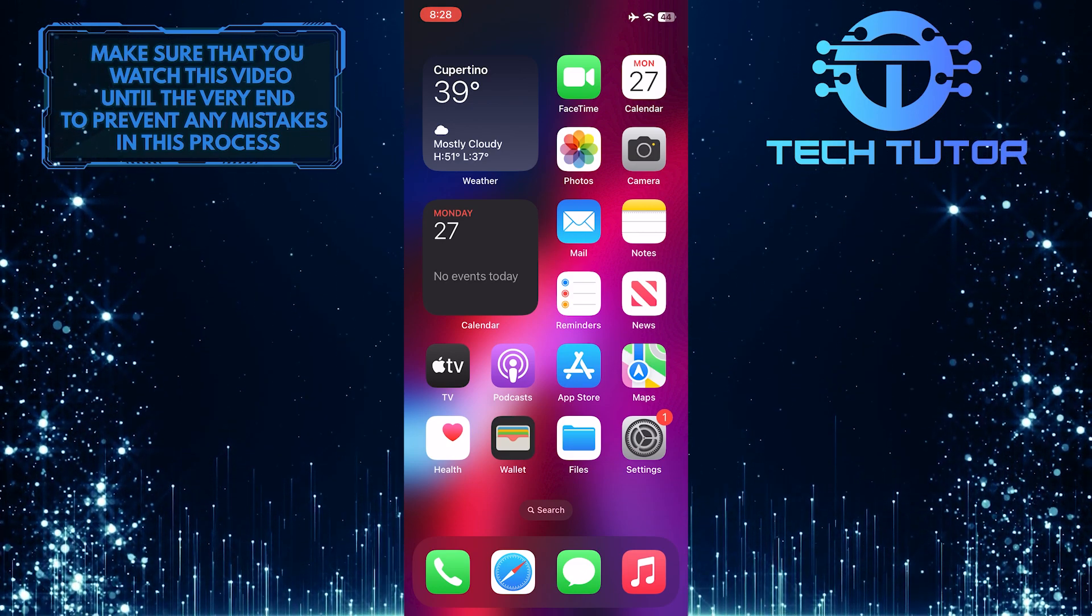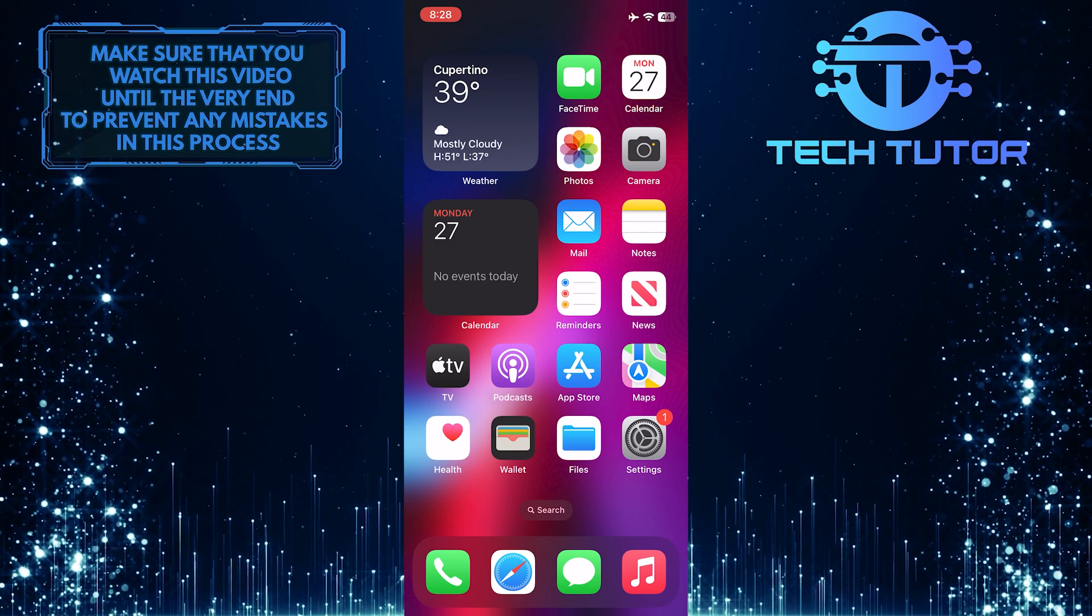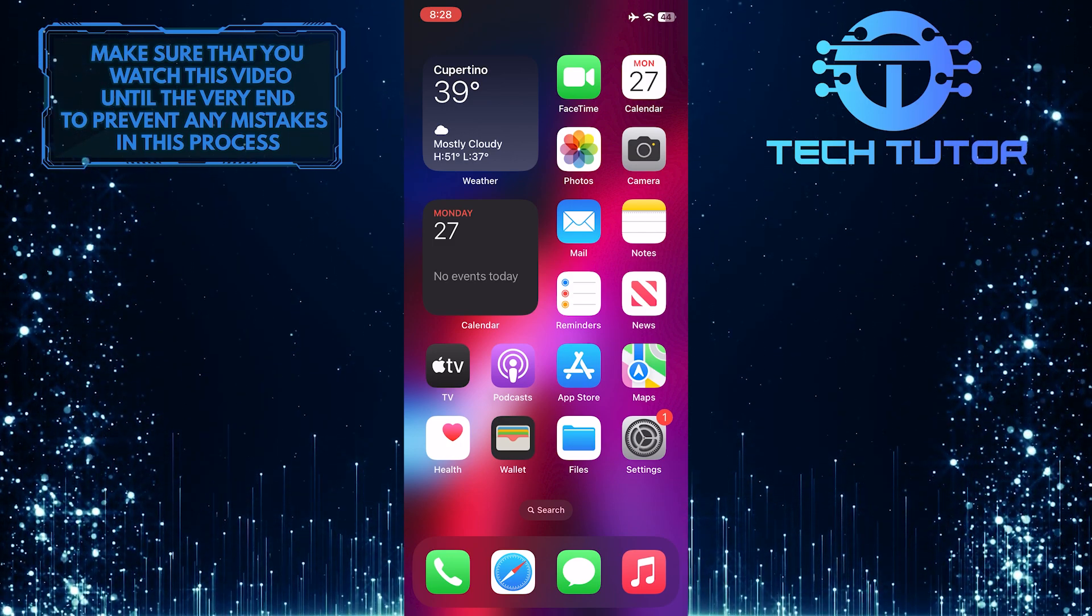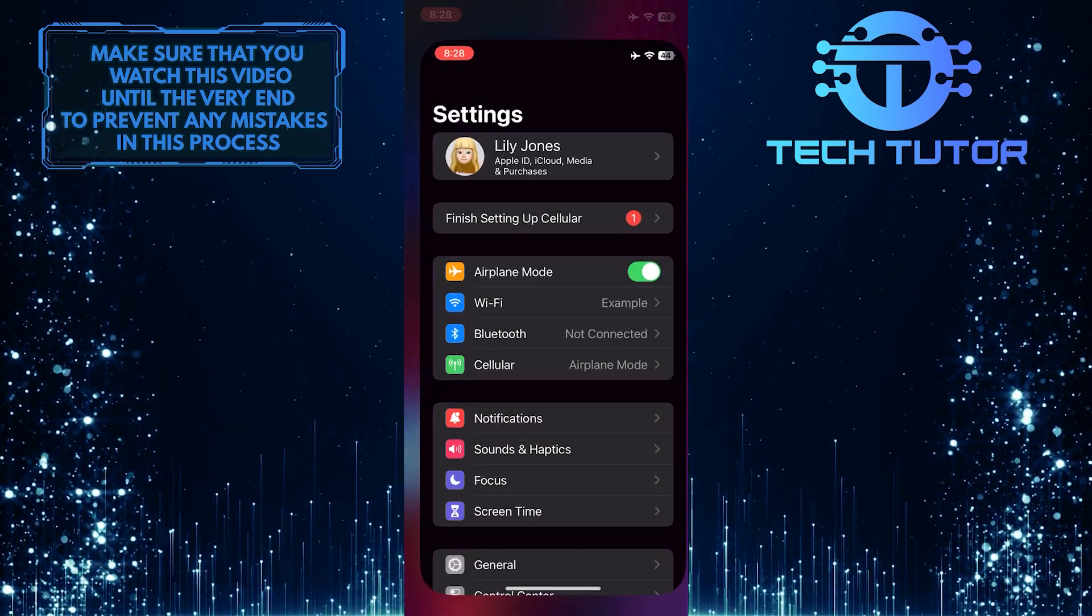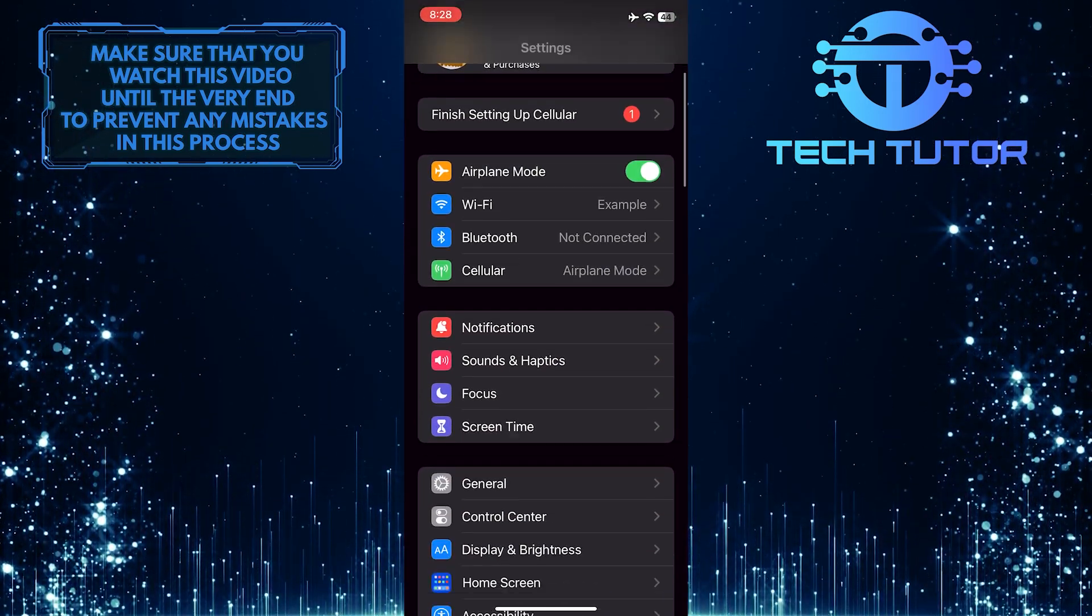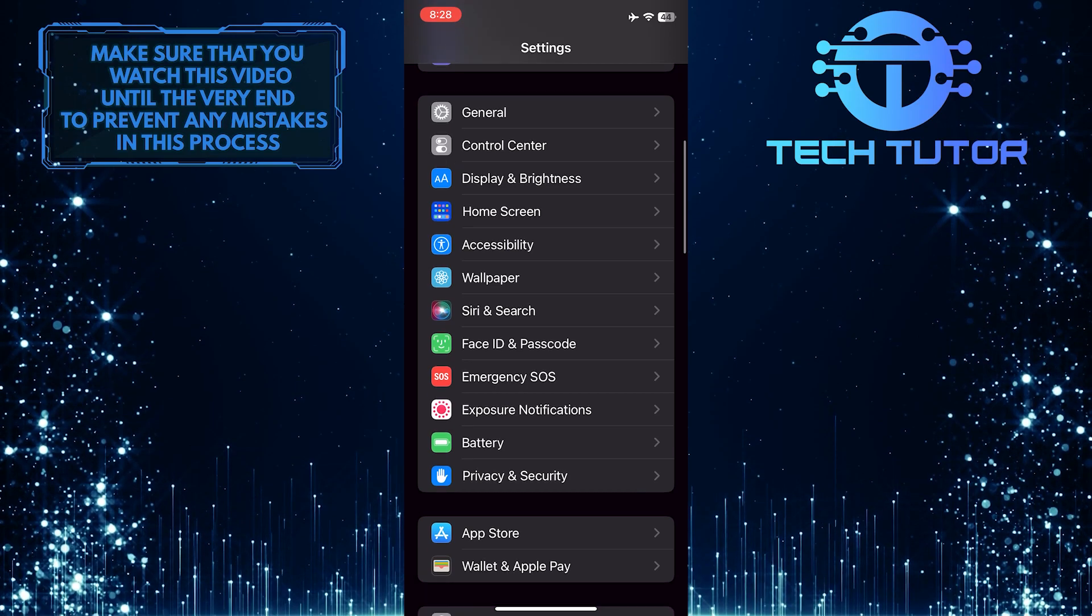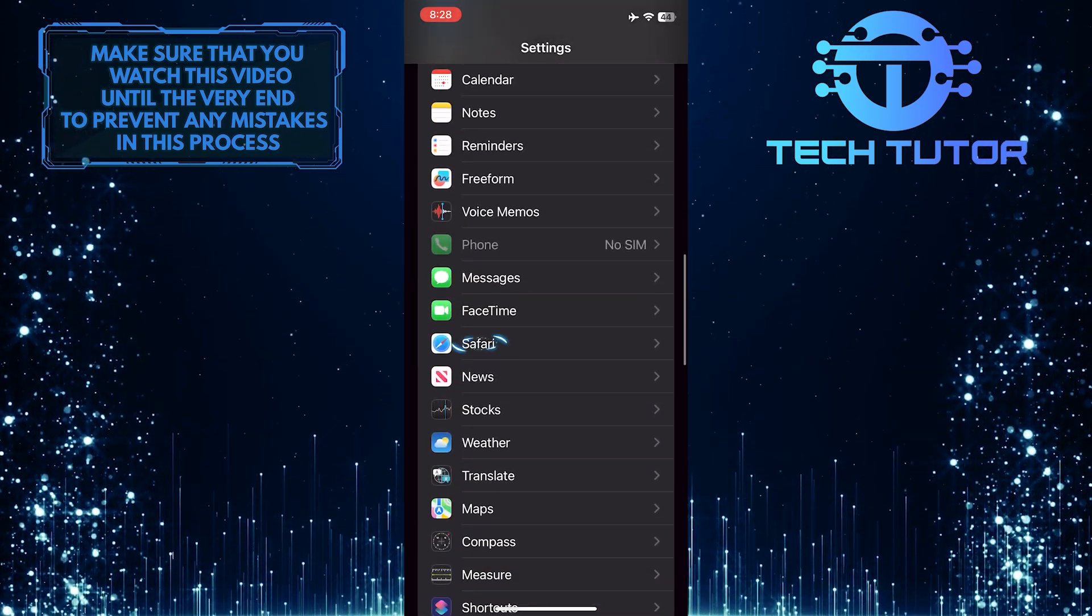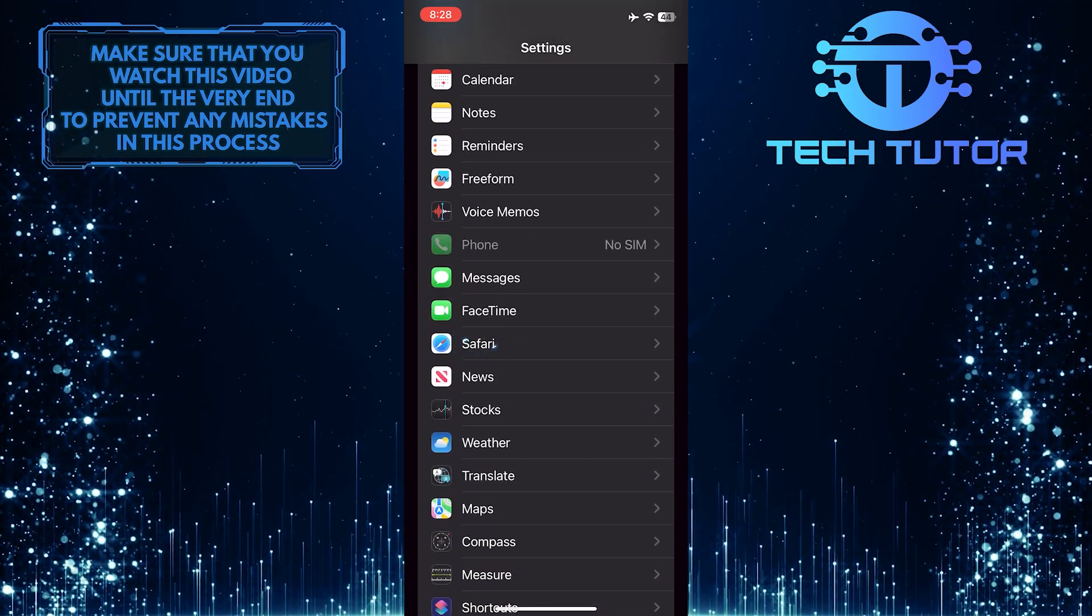First, I'll show you how to clear the Google search history in Safari. Open up the settings of your iPhone, then scroll down until you see Safari. Once you find it, tap on it.